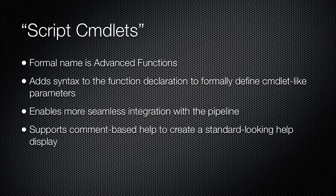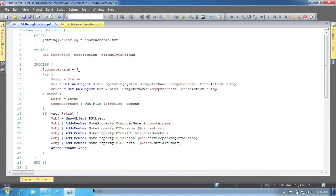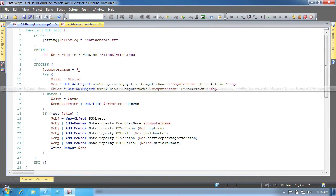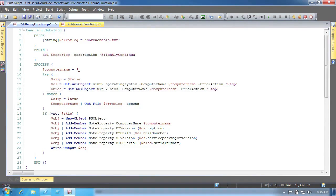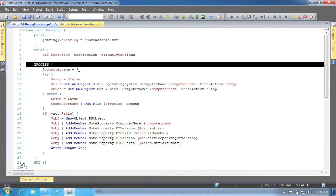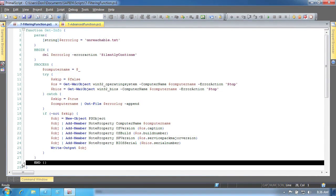The easiest way to see these functions definition in use is to jump in and make one. Here is a standard filtering function. Notice that the function is divided into three script blocks: begin, process, and end.